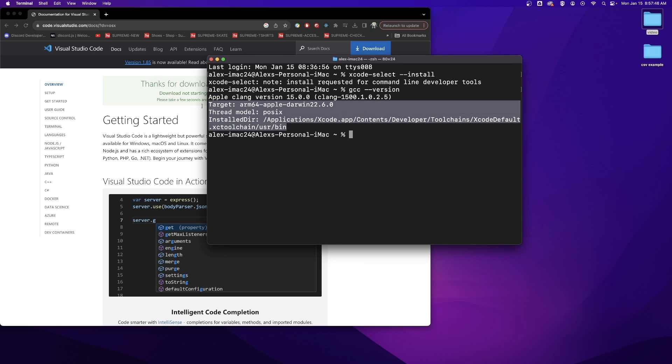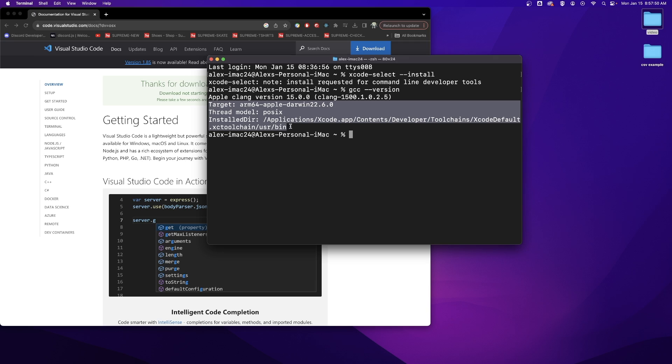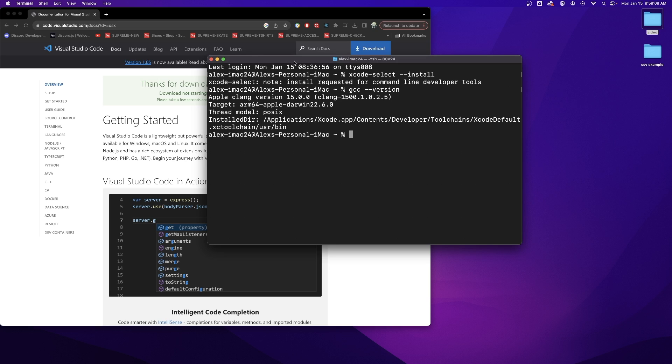Your exact message may vary but if you get something that looks like this then you have successfully downloaded the xcode select command line tools.